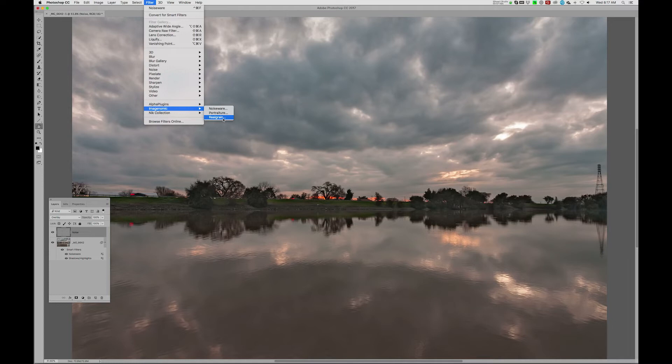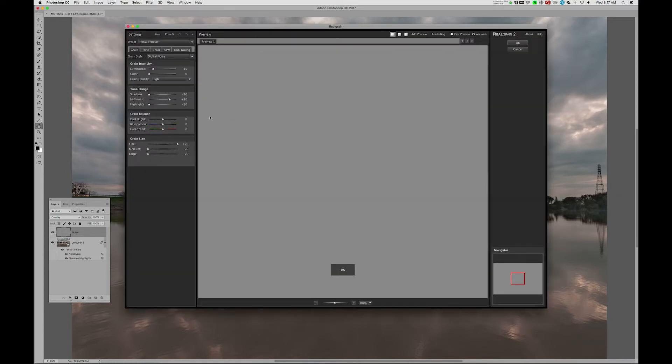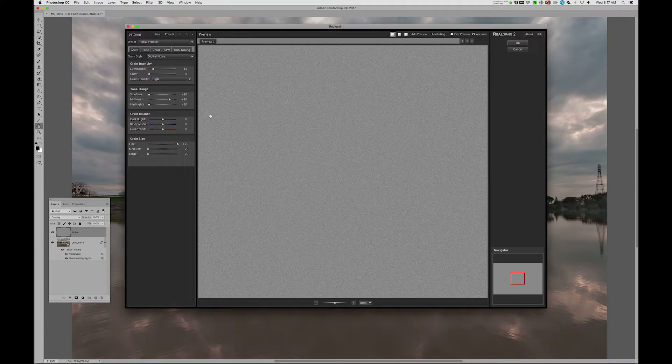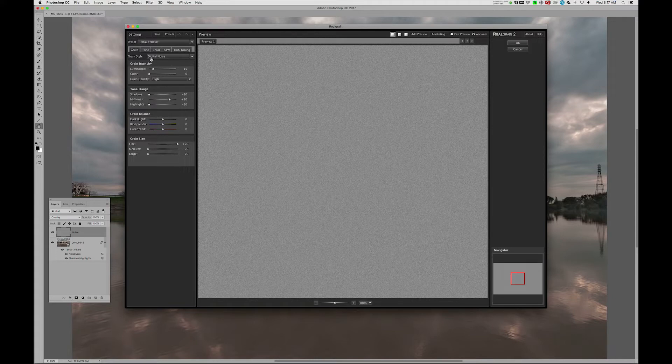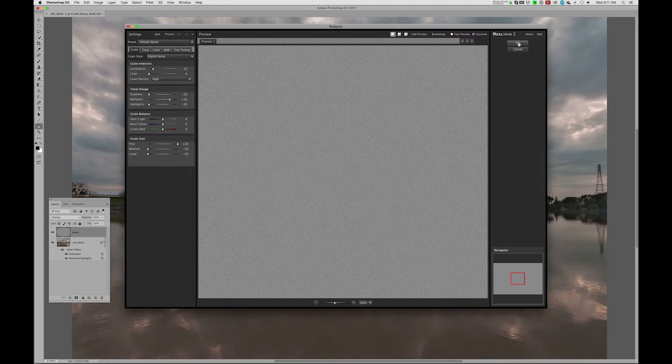And this is a program that creates different styles of grain, and it has one here that I particularly like, which is called Digital Noise. It's very smooth, very consistent. I'm going to say OK.